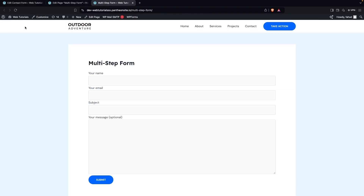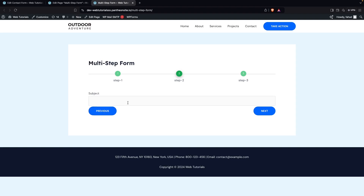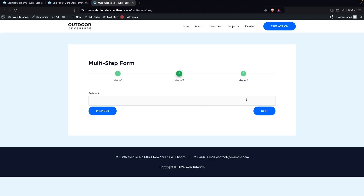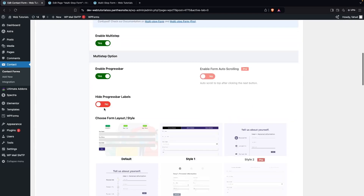Go back to the page and refresh. You'll see the default Contact Form 7 has been converted into a multi-step form. You can fill in the name and email and click Next. You can also go back if needed. Then fill in the subject, click Next, add your message, and click Submit. That's how you create a multi-step form with Contact Form 7.